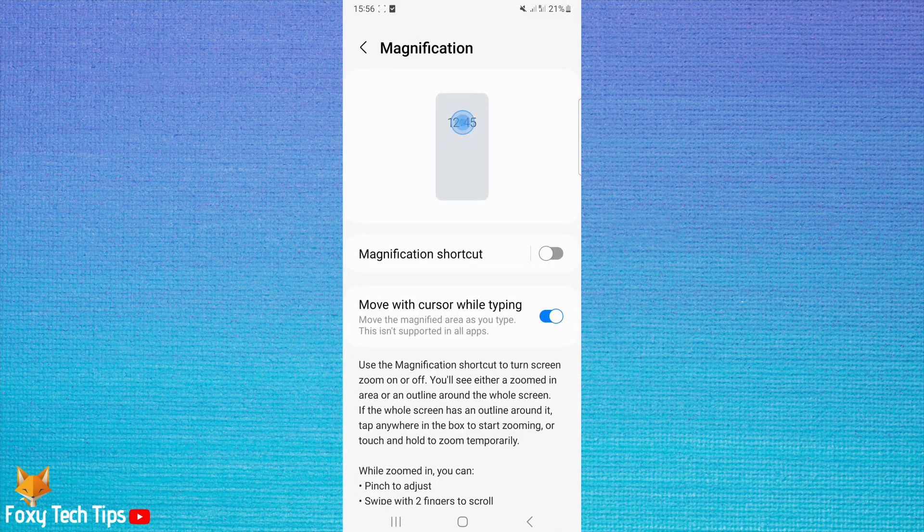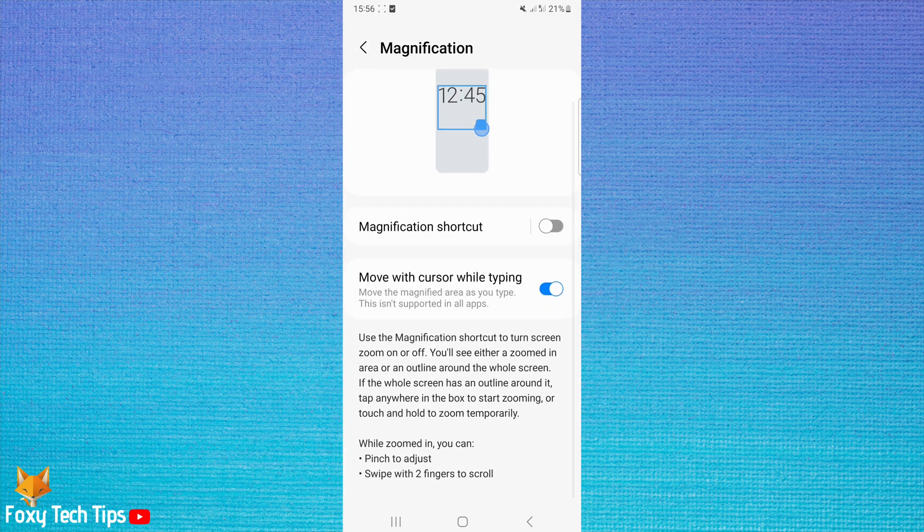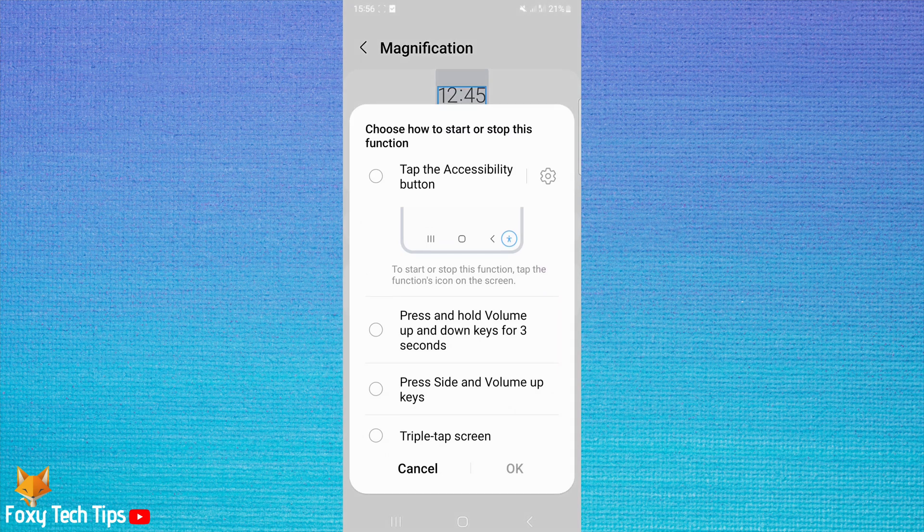Tap to turn on the toggle to the right of Magnification Shortcut. Then select triple tap screen and tap OK.